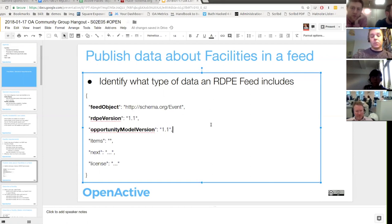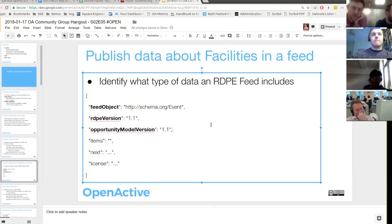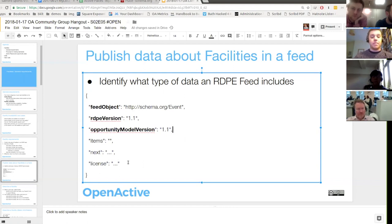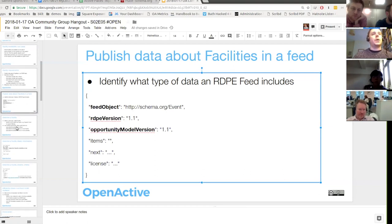A question was raised: what's the benefit of having the feed-level object over just looking at what's in the item? The answer is that people might have a mixed feed, so you want to identify it's this type or an array of types — you can do some filtering rather than just peeking at the first item, because that might not be reliable. That's the only thing we need to do to change the feed spec, at least to introduce facilities.